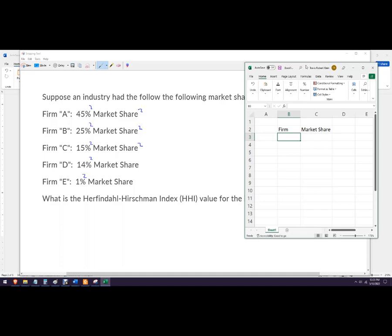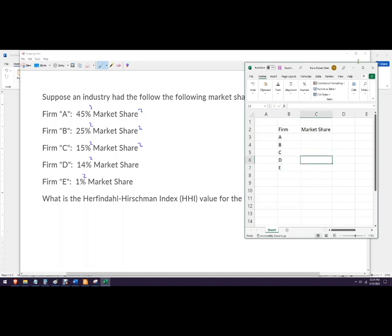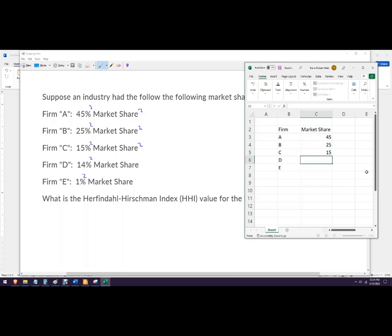So here's how to do this. We're going to punch in all of our firms. They're naming them A, B, C, D, and E, and then the market shares are 45, 25, 15, 14, and 1.